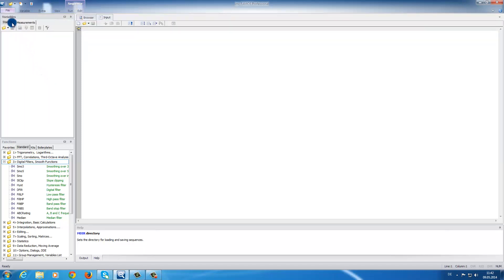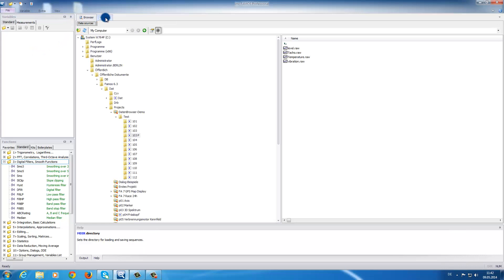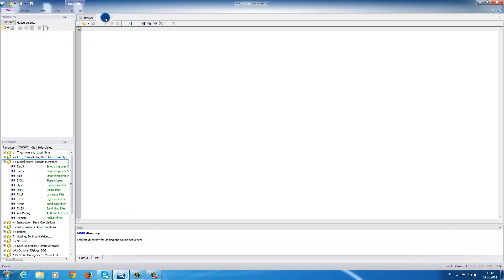The first area, you can find the variables. Then on the right, we have the browser and input area. Next, on the bottom left, we have the function area. And on the bottom right, you can find the help area.